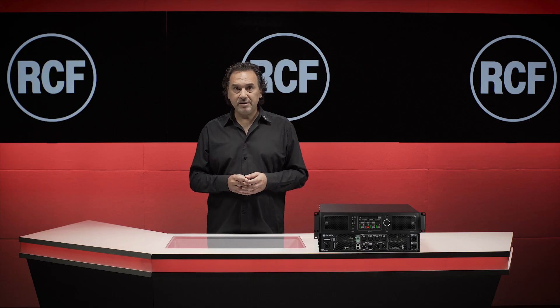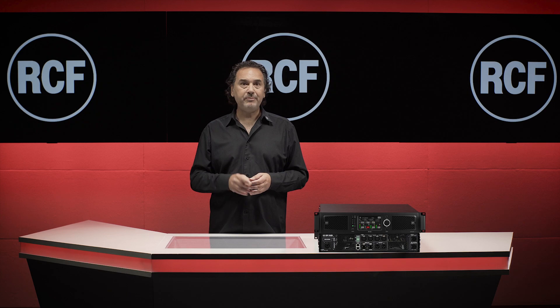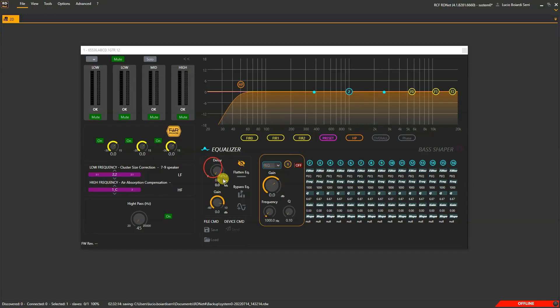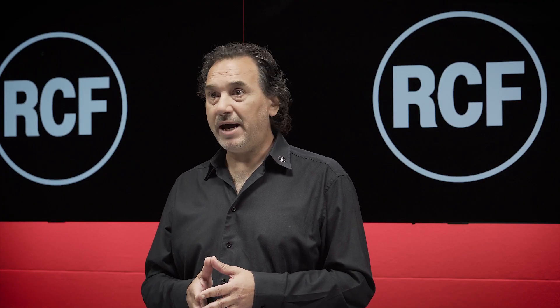Last but not least, for each channel we have up to 4 seconds of delay available. As you can see, we have a consistent amount of settings and parameters to manage.